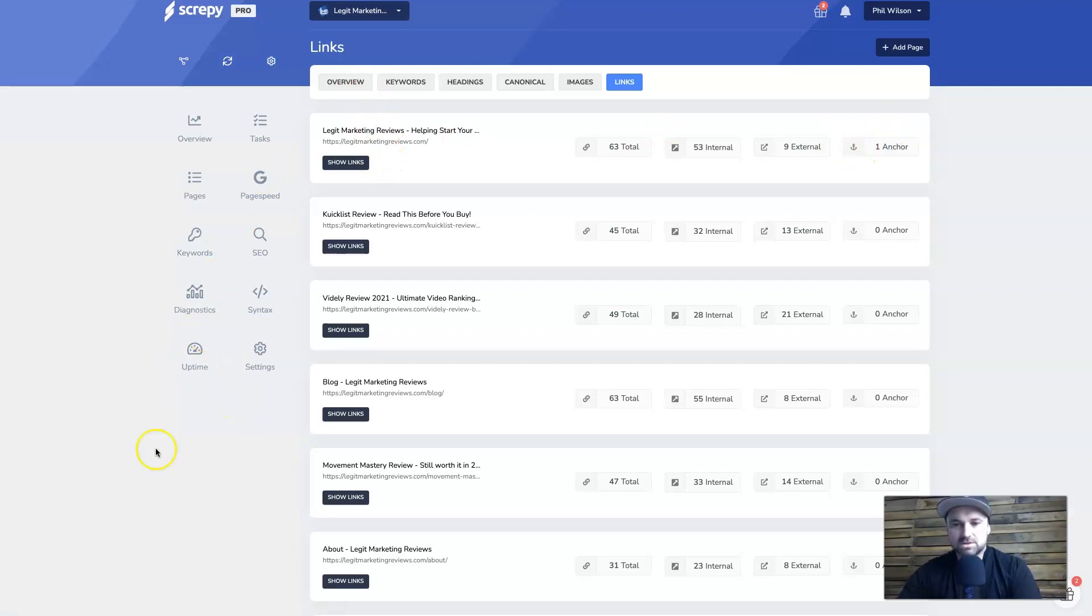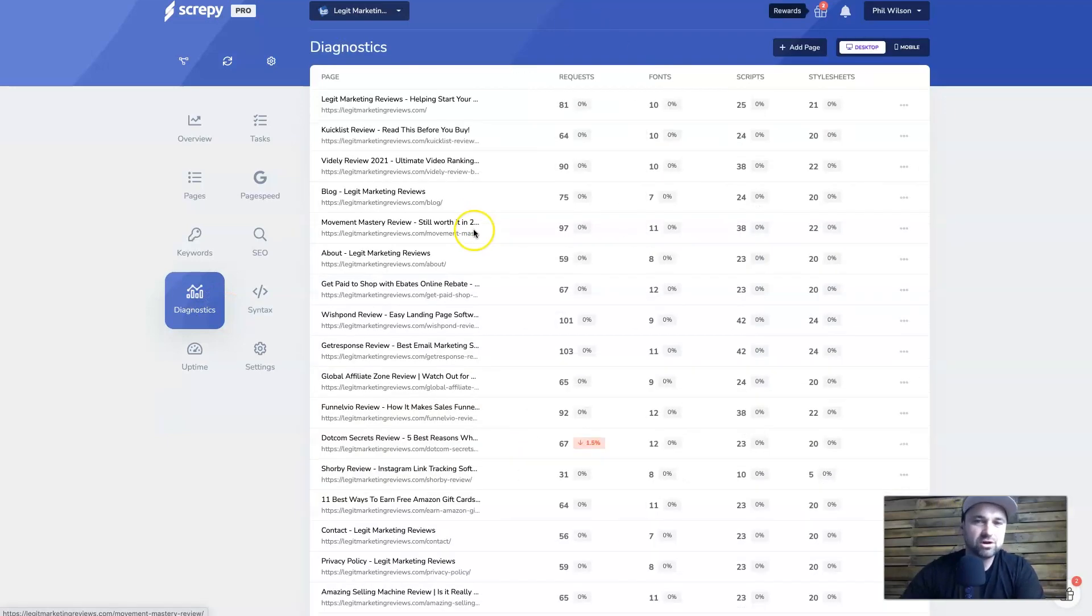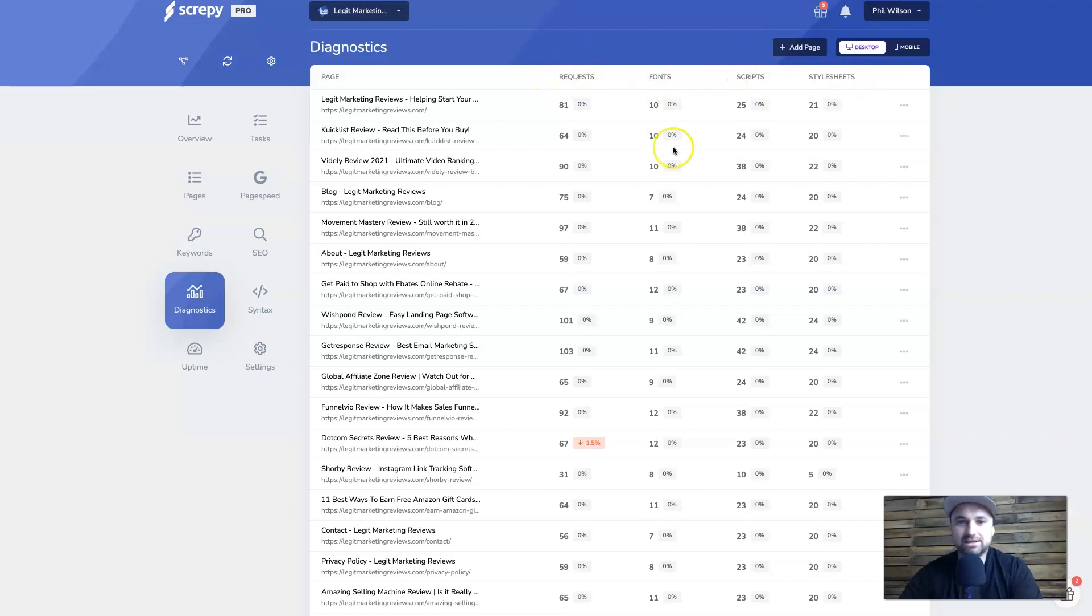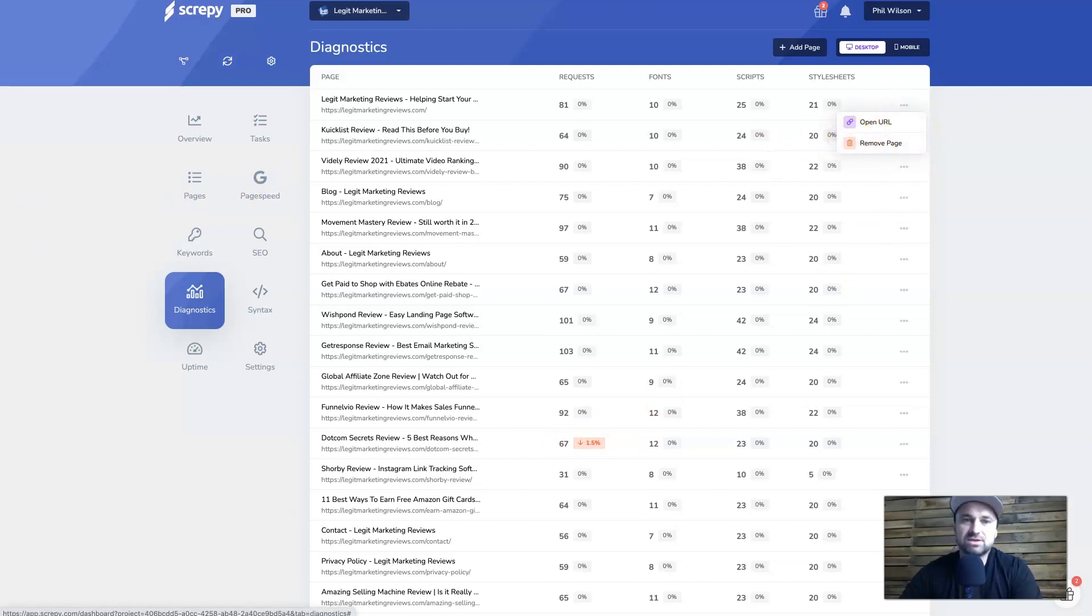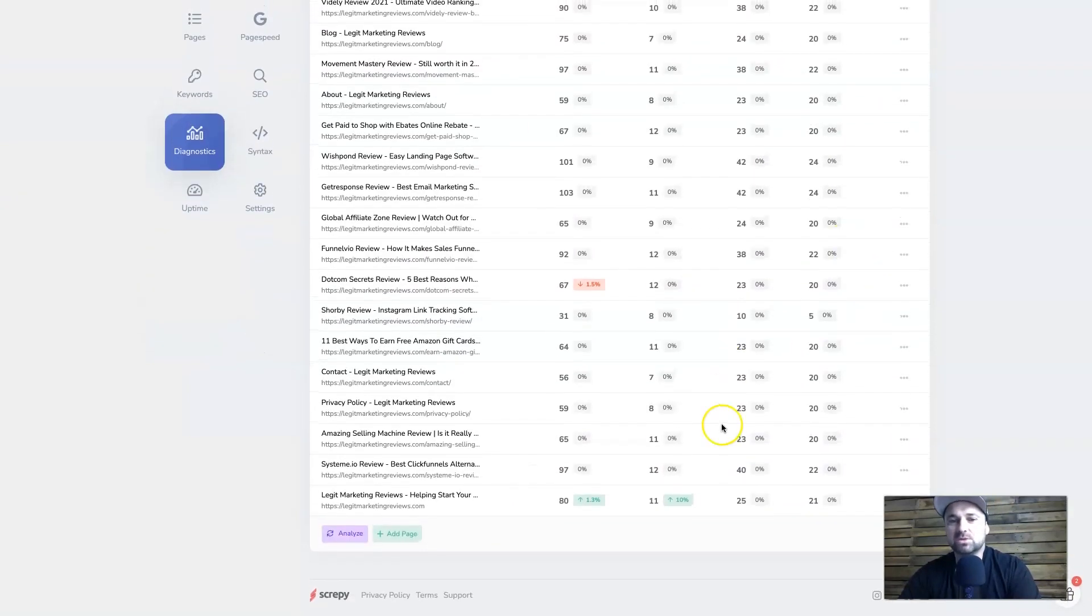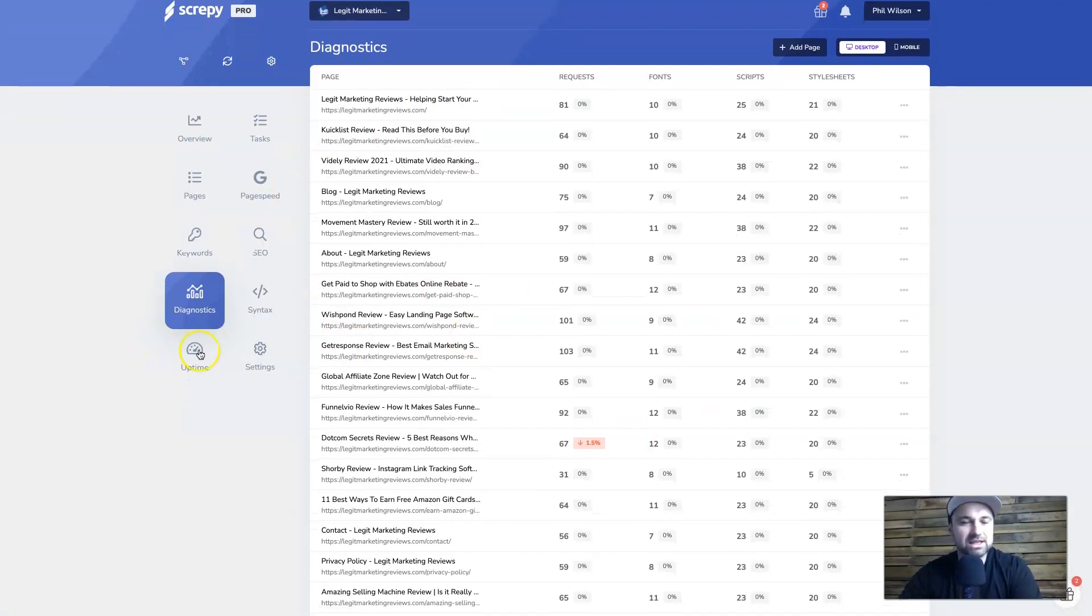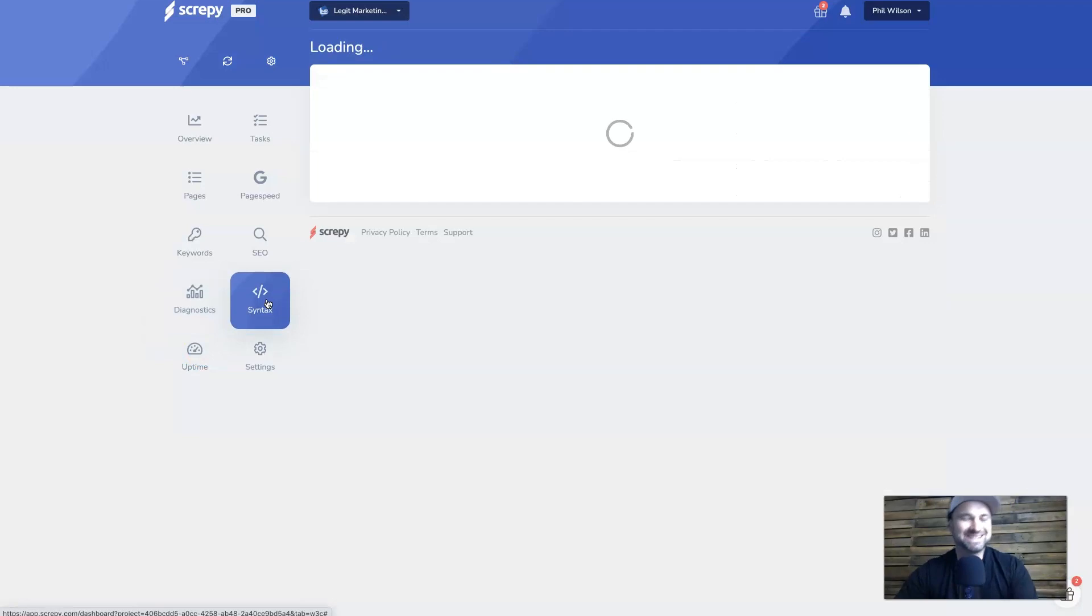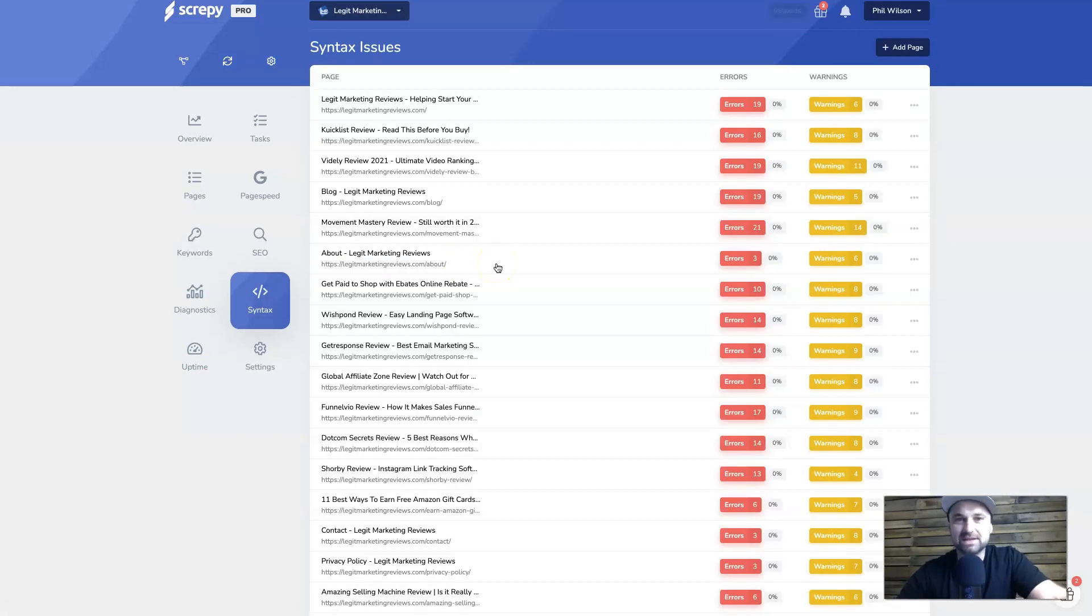So next, let's go into the diagnostics tab and see what information we've got going on in here. Now as you can see, it's talking about all our different requests, our fonts, our scripts, and our style sheets. As you can see, there's a bit of variance going on in this particular article. You've also got some little dropdowns here, so you can open the URL to see or you can remove the page from your diagnostics tab. Basically, you just want to keep an eye on things but make sure it's all working. But there isn't really too much I think you need to do. It's basically just a monitoring system so you can see how everything's working.